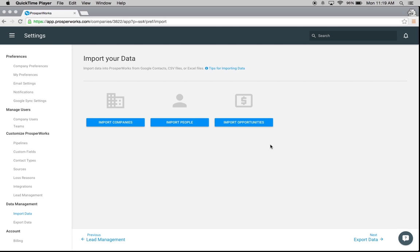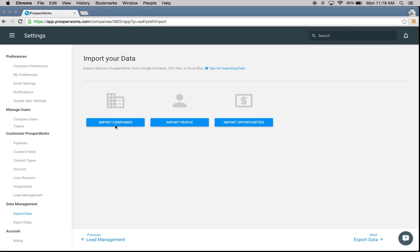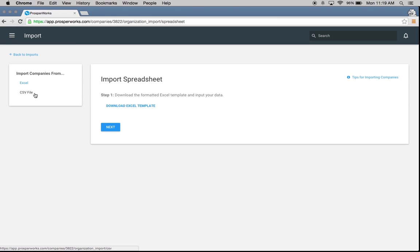When you go to import your data, you're going to go to system settings, go to import, and we're going to go ahead and start off with companies since I have a list of companies that I want to import. We're going to choose to do that from a CSV file right here.